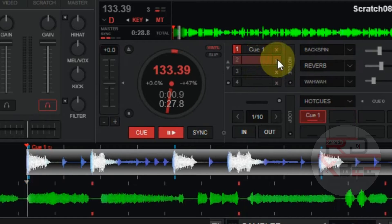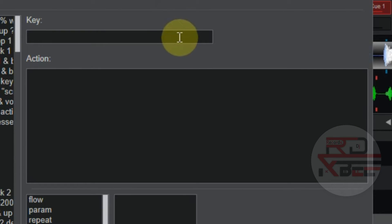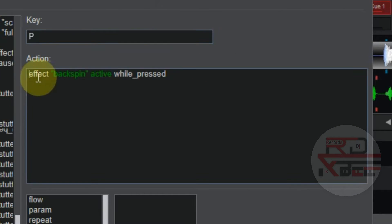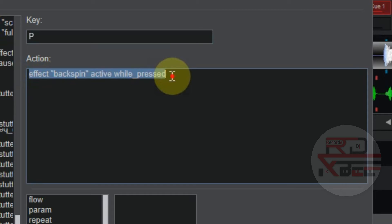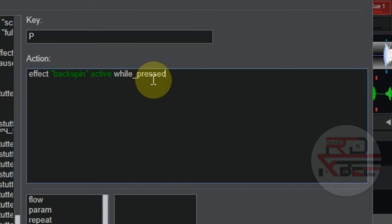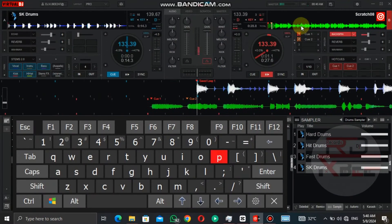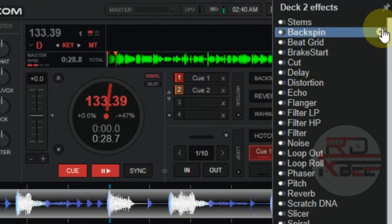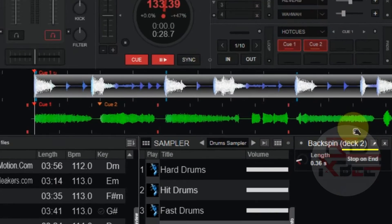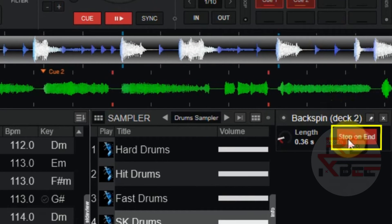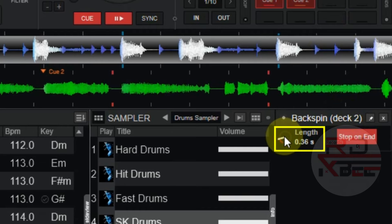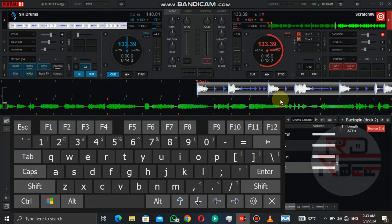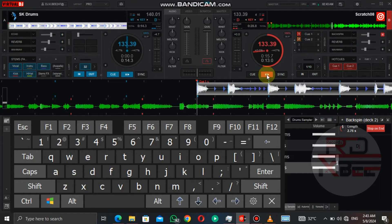Now let's go to the backspin mapping script. This script will backspin the song while you press on the key. Let's go to the backspin effect settings: turn on Stop on End and set the length to 0.76 seconds. With this setting, when you click on the backspin or press the key, it will backspin and stop the song at the end of the backspin.